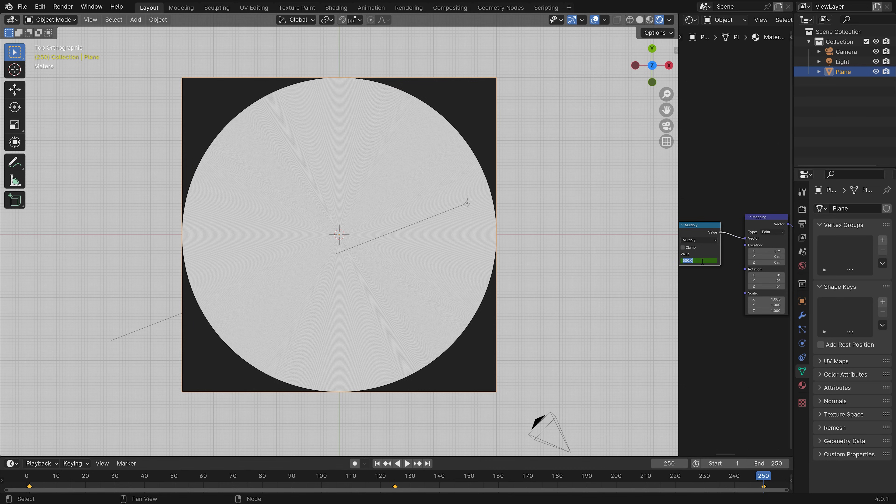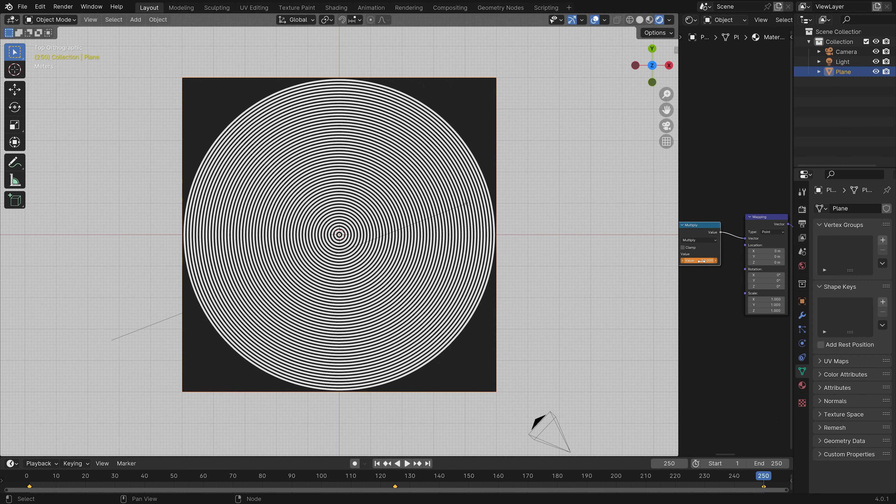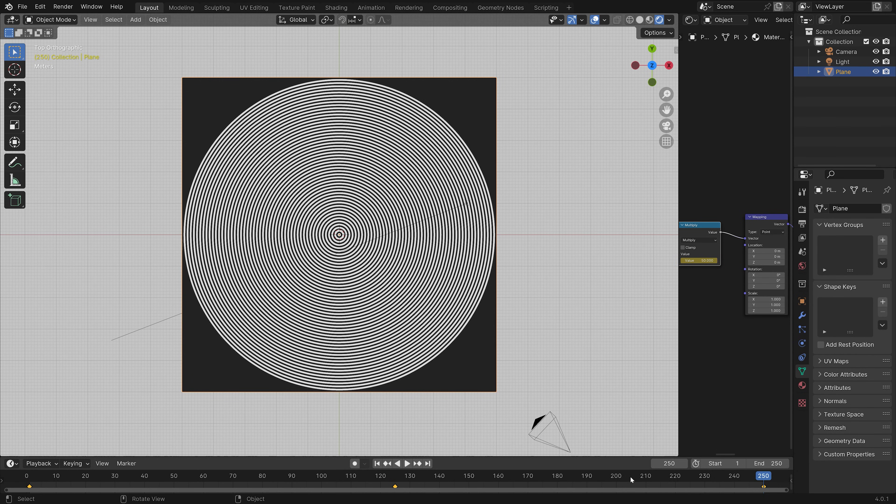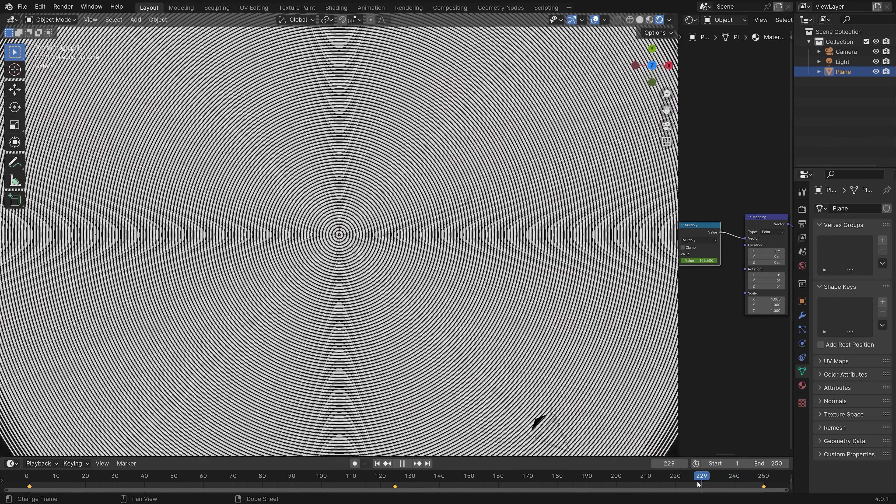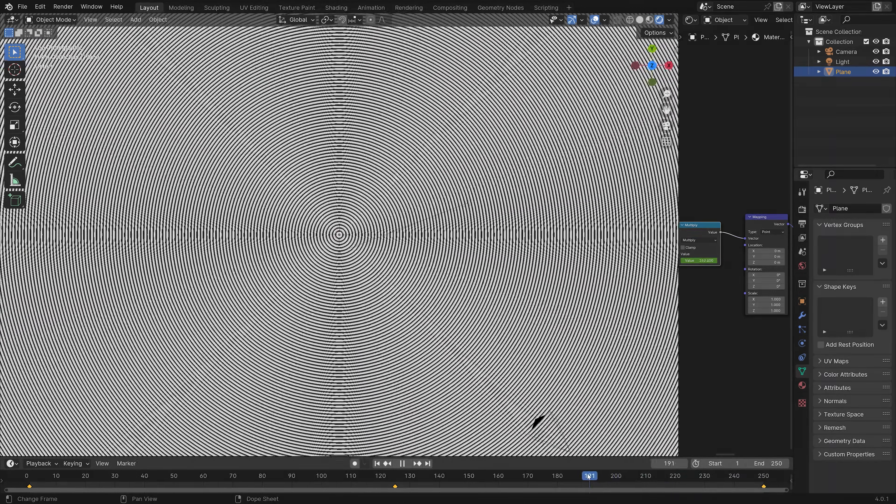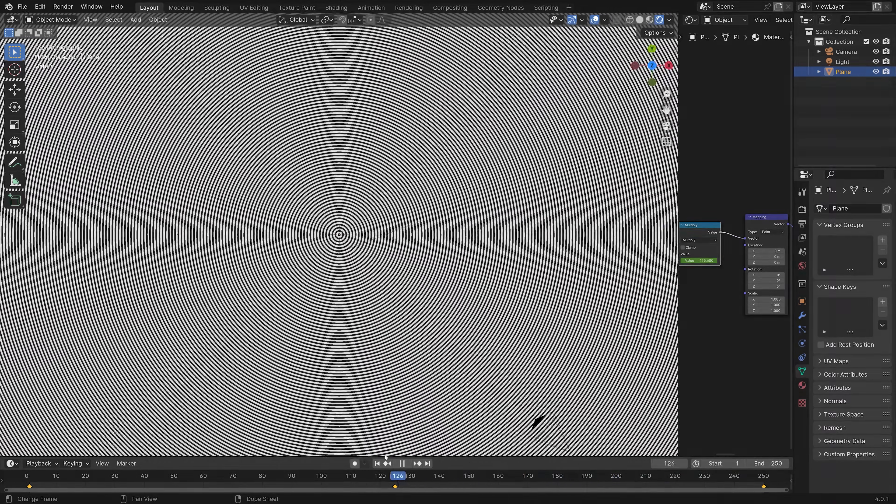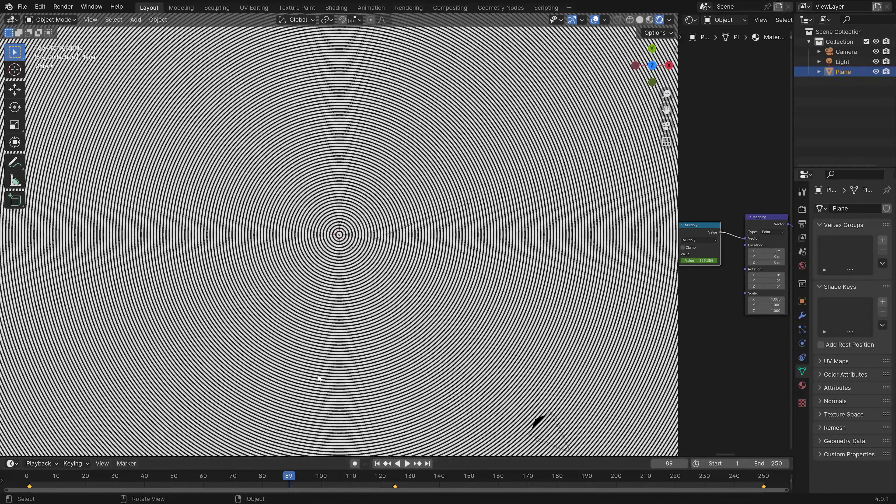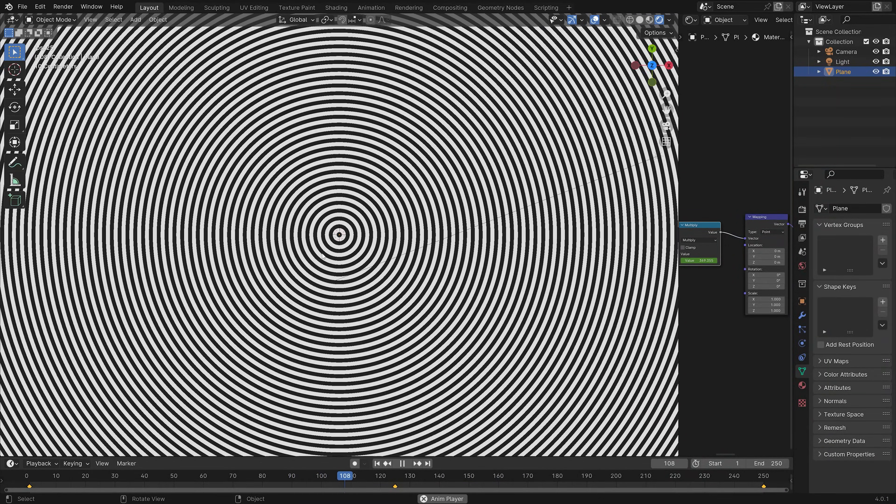And then I to keyframe the scale. And then we can do the same for the multiplication value. So let's set it to 50. And then I to keyframe. And as you can see, we now get an interesting animation.